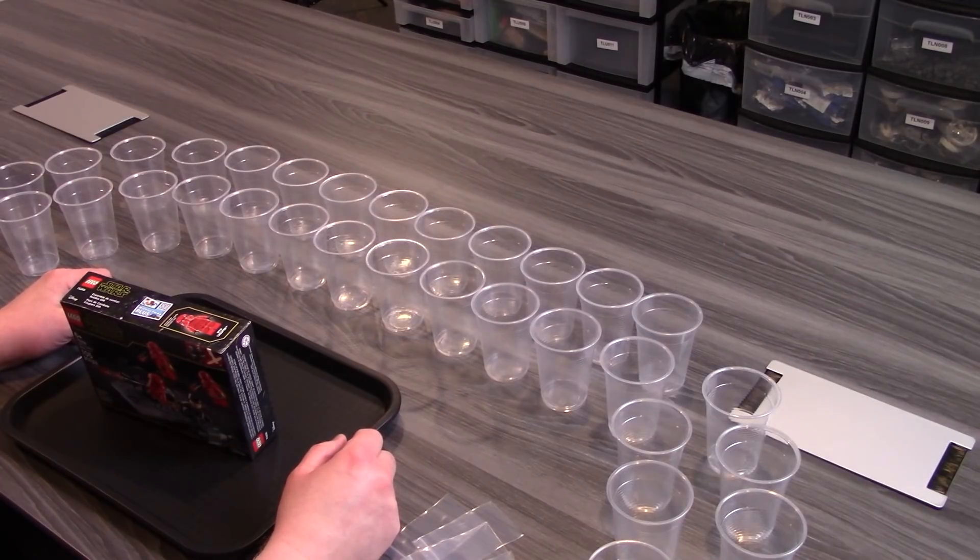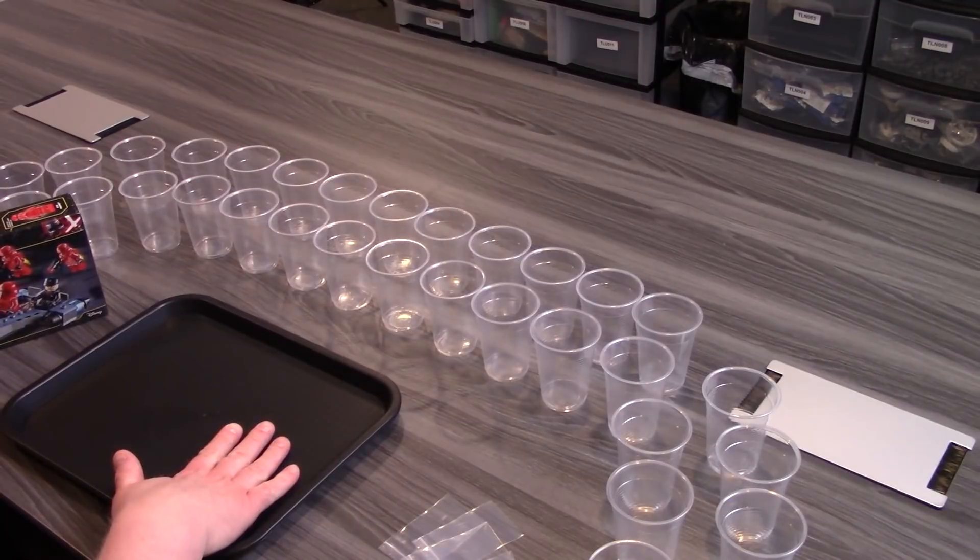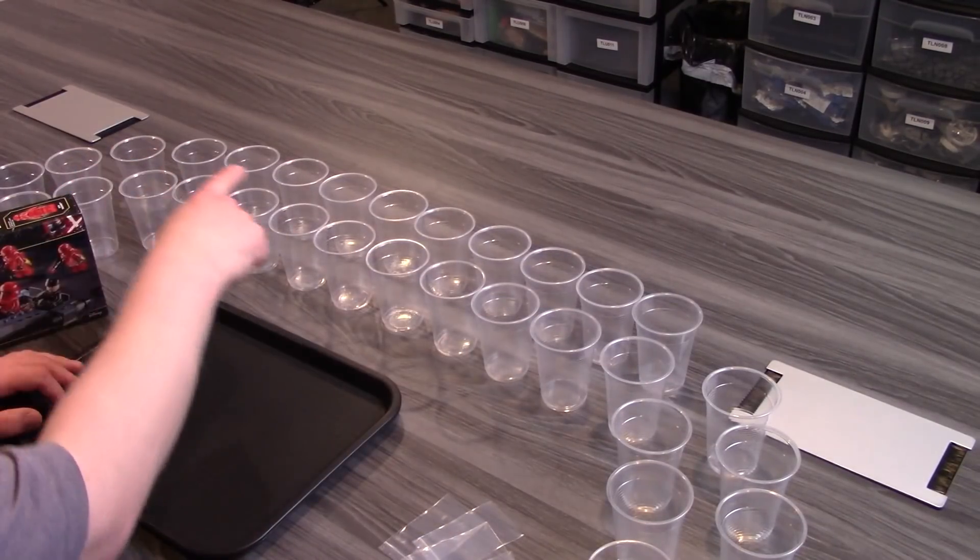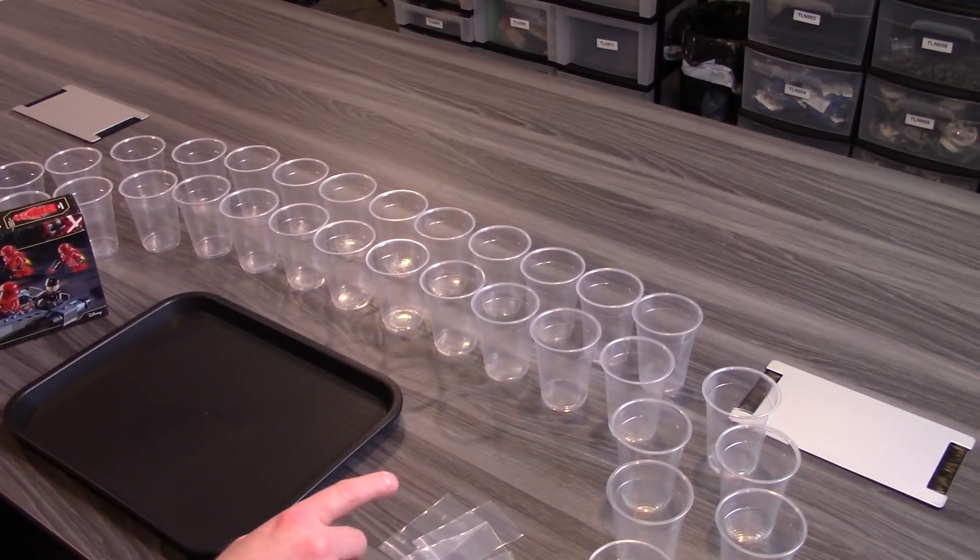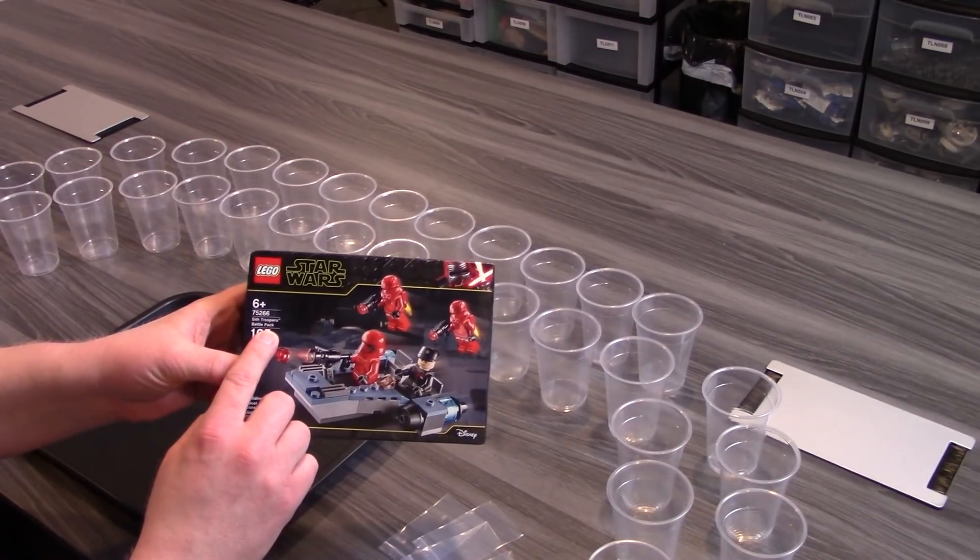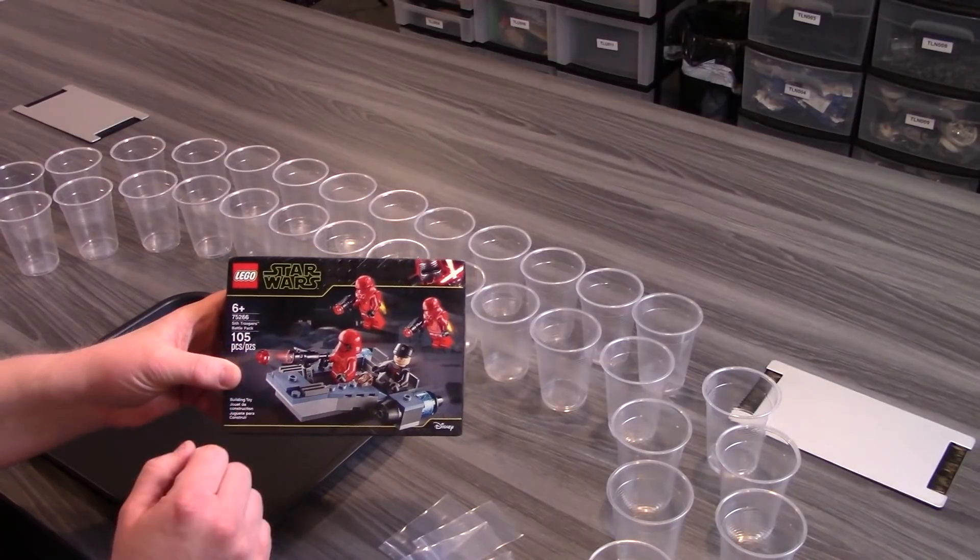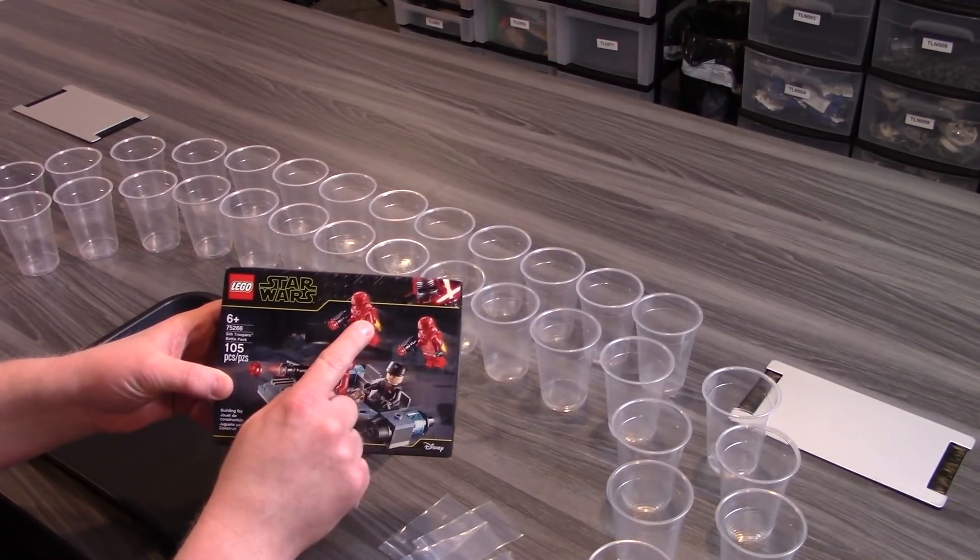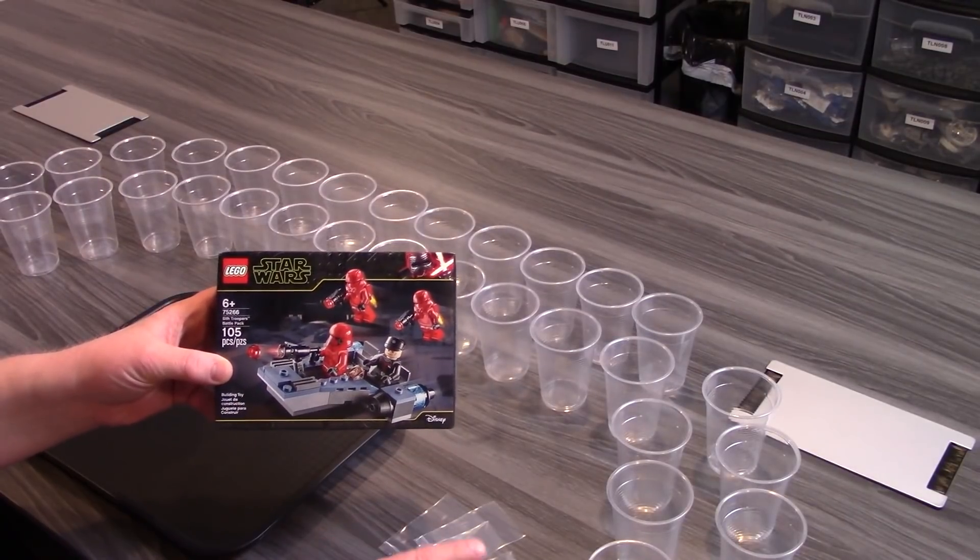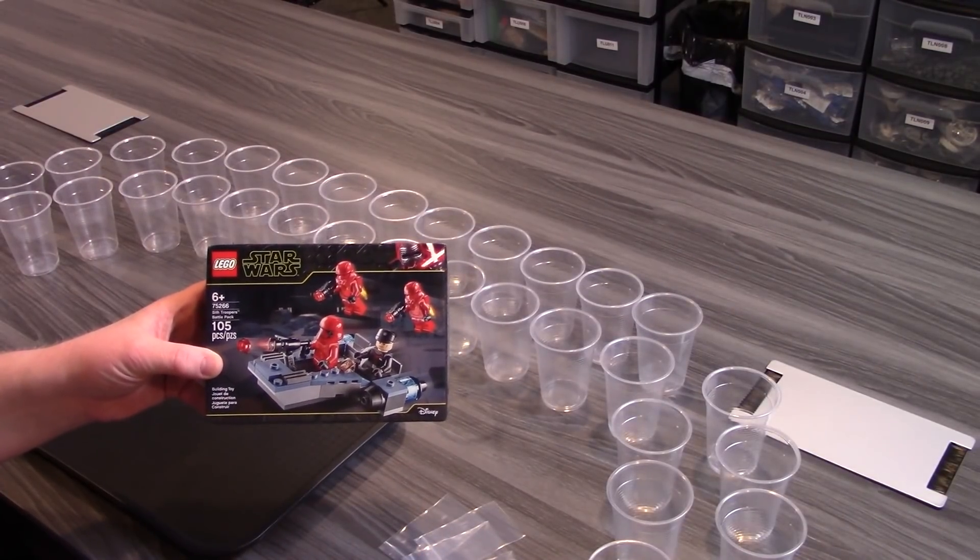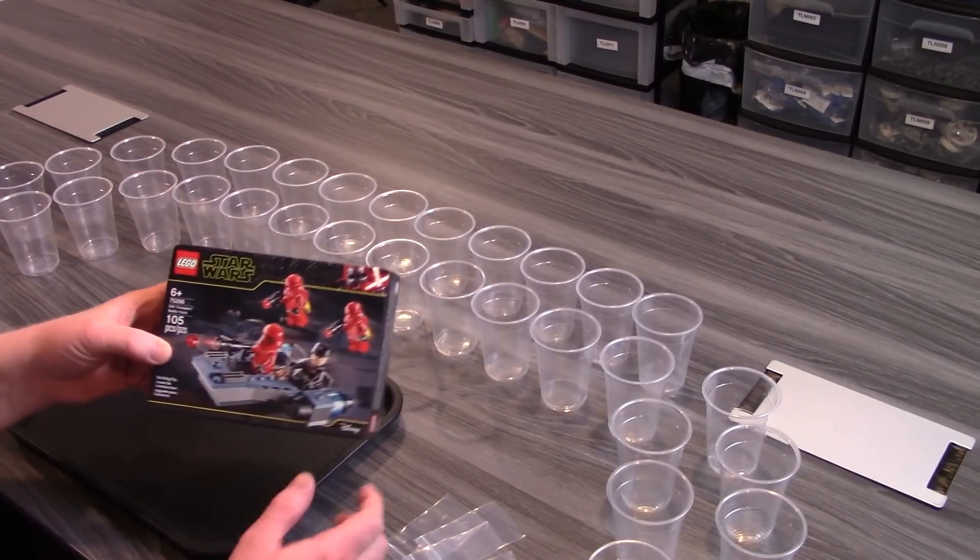Over here you can see I prepared everything for my part out, the tray where I put the parts on, the cups where I put everything in, and we're parting out this Lego set. In order to be prepared I checked how many minifigs are there, there's four of them, so I have four little baggies ready to put everything in later once the minifigs are assembled and ready to sell.